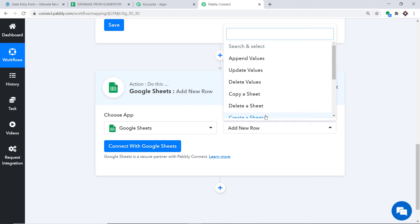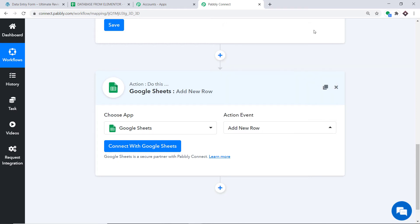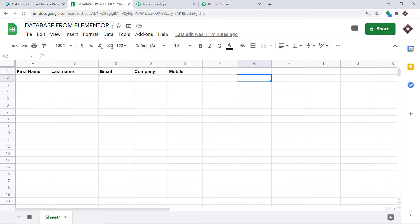Just like the triggers, if you want to build a particular action event, you can contact us at admin@pably.com to custom build one. But at present I just want to add a new row in Google Sheet. Click on Connect with Google Sheet. Before we connect, let me explain why we chose Add New Row — let me take you to my Google Sheet. It has been titled 'Database from Elementor' and has columns: First Name, Last Name, Email, Company, and Mobile.